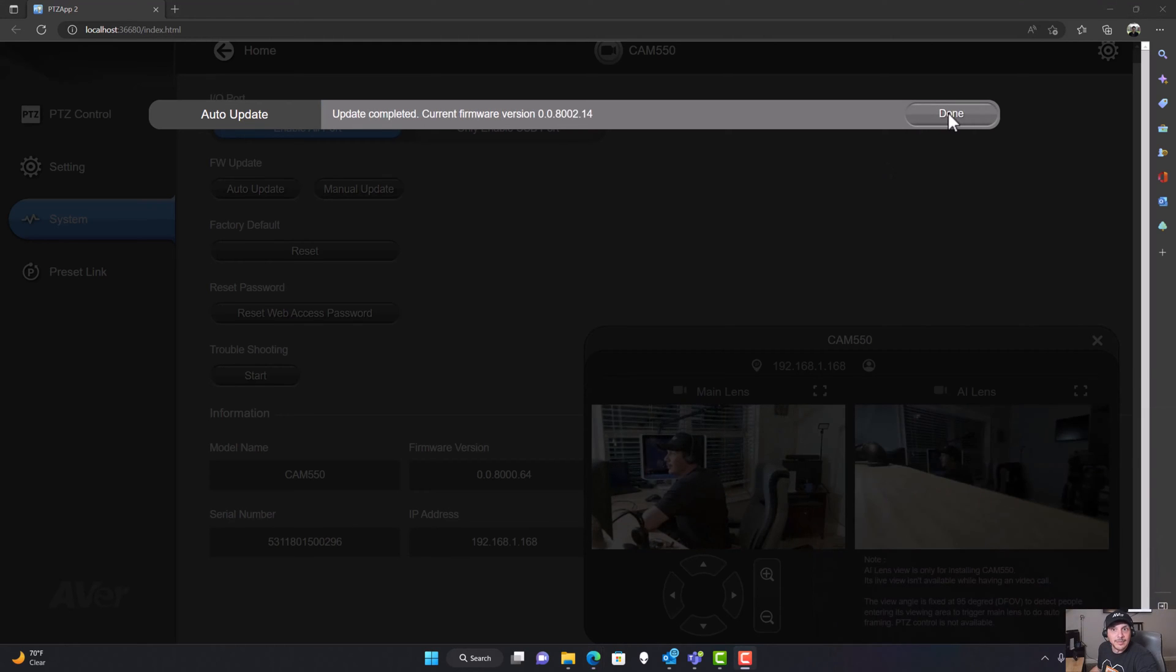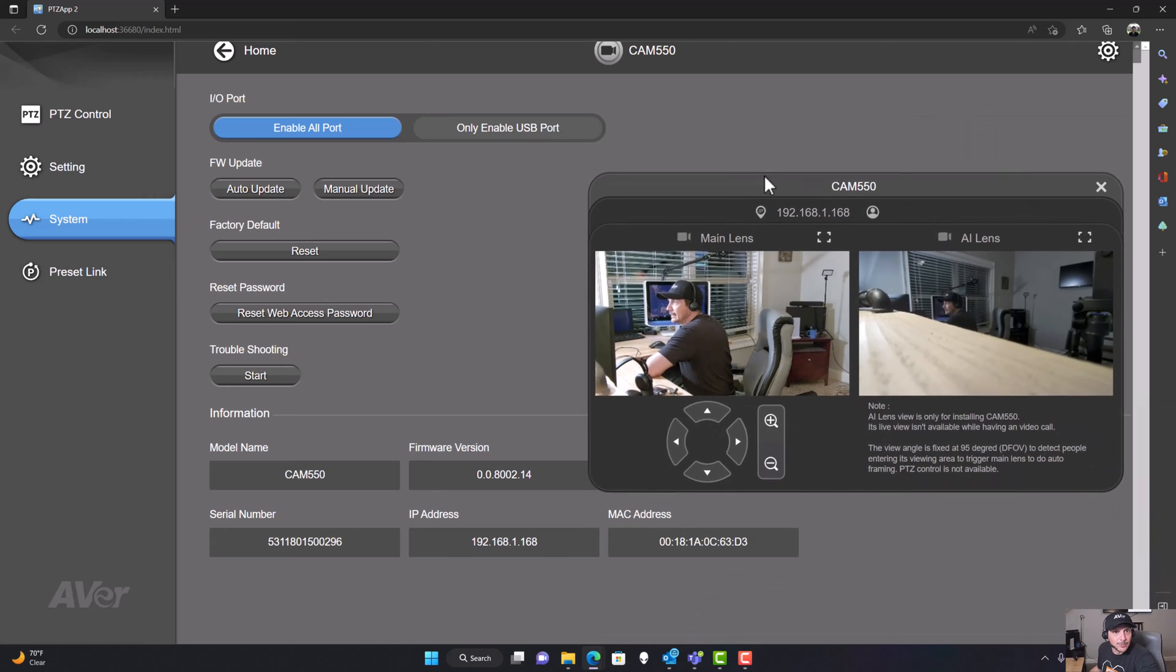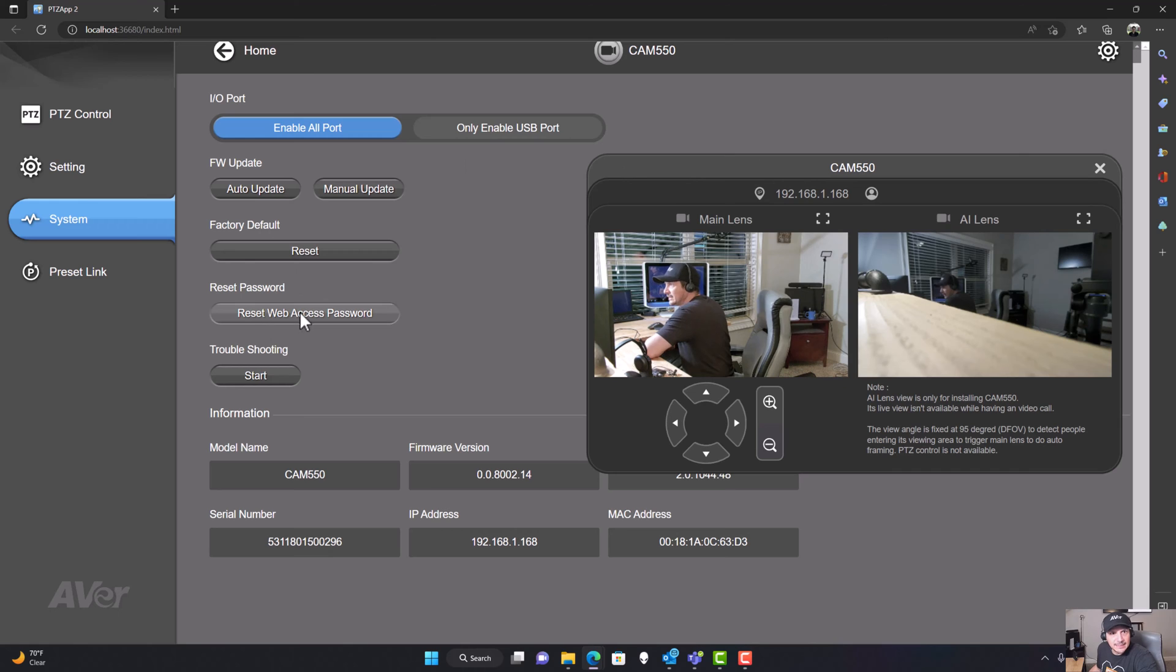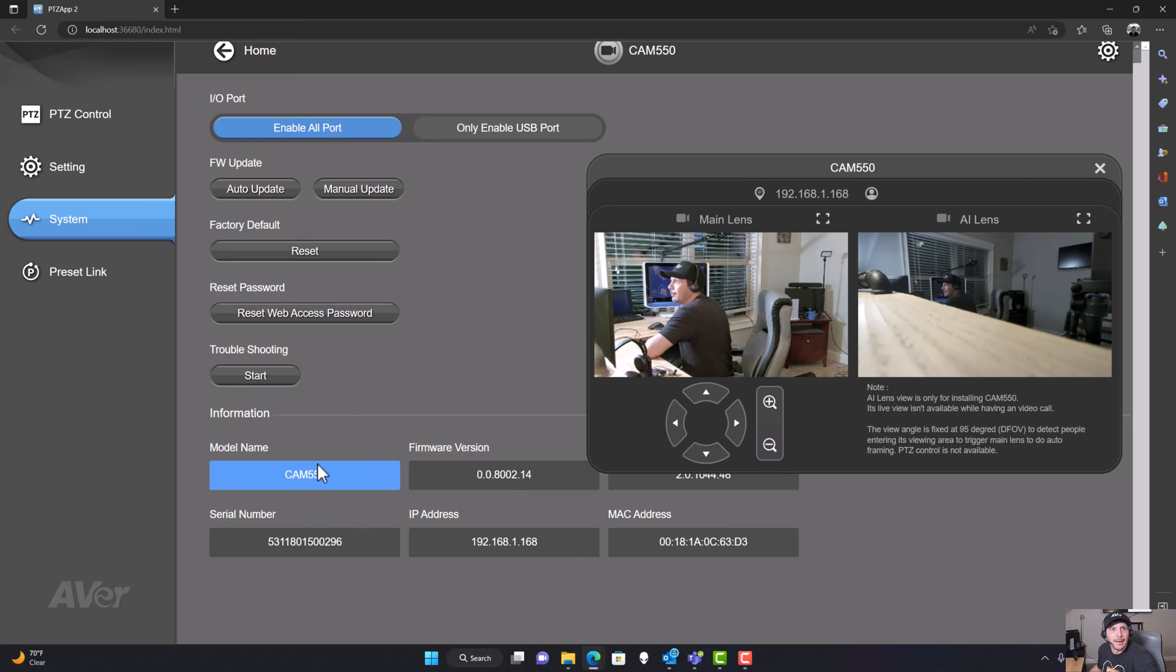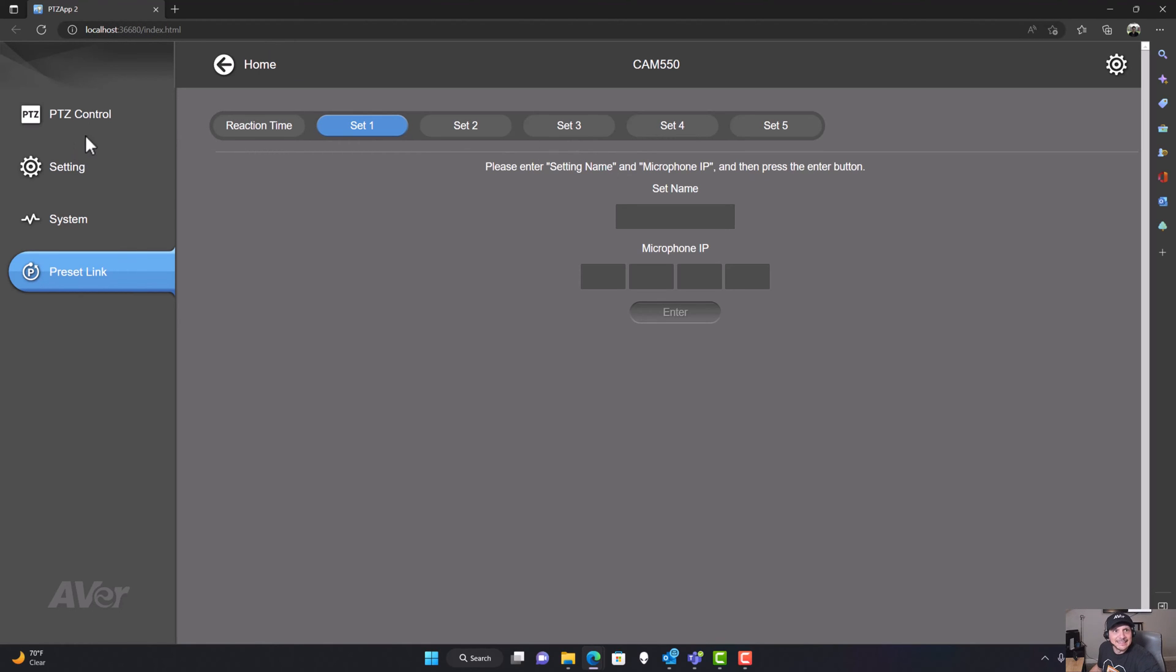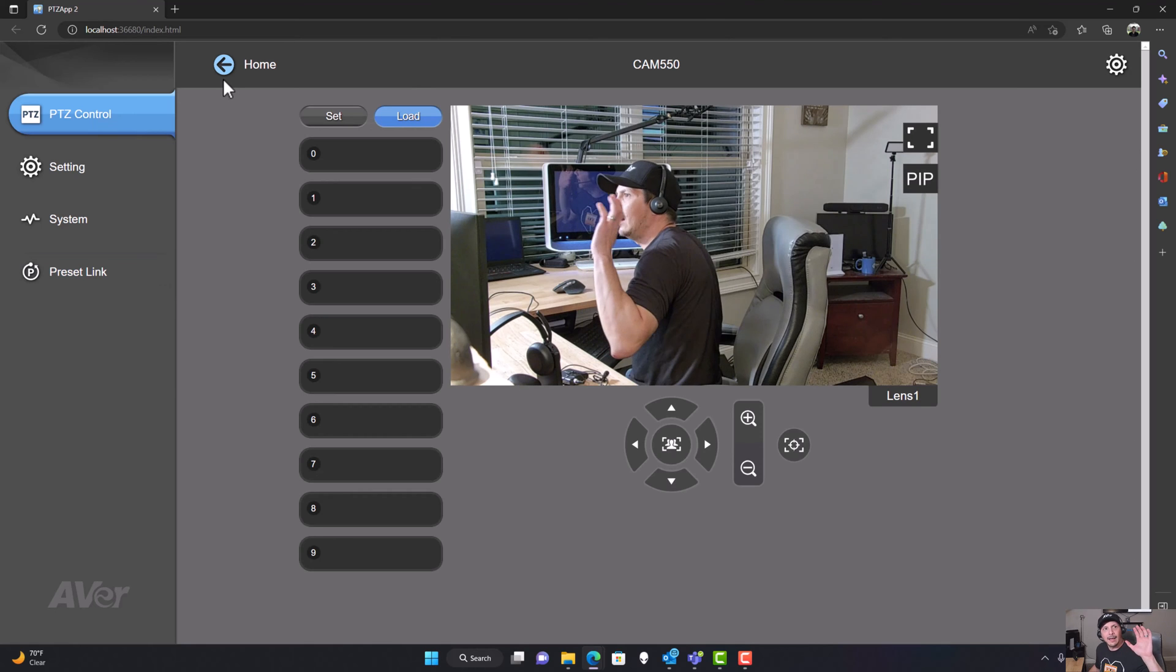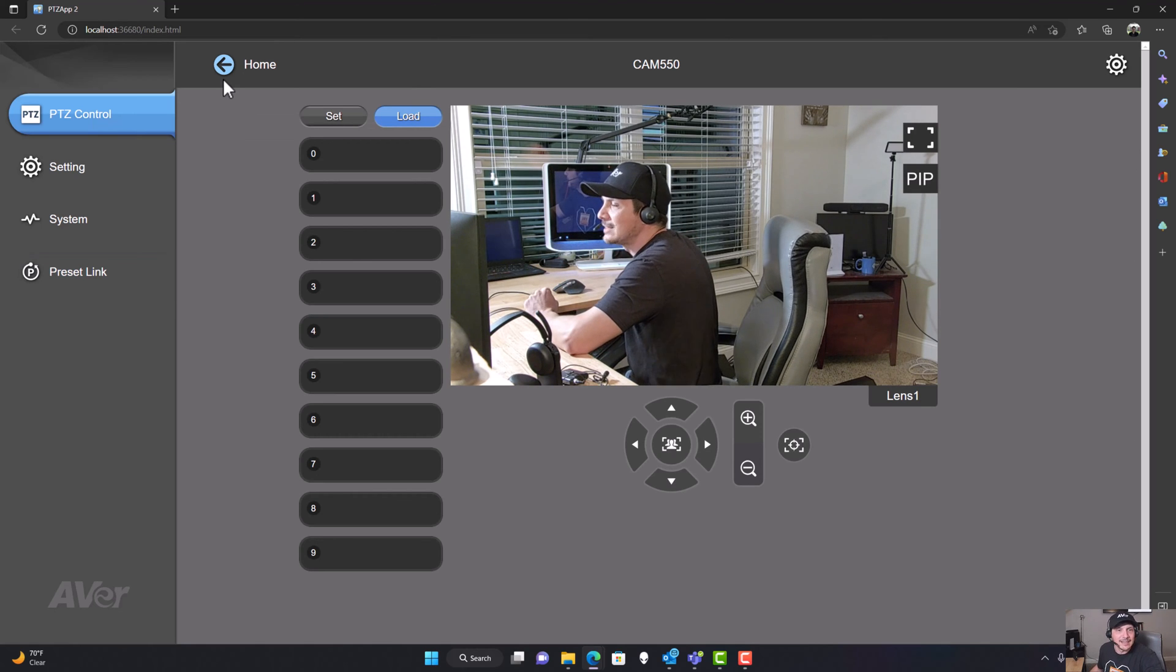With that, the update is done. We've got the factory default reset capability, password reset for the web access password, troubleshooting wizard. You can see a whole bunch of information about the device down at the bottom. We got this preset link over here. You've got this section as well, in case you should need it. And that is it for the PTZ App 2 management of the CAM 550.